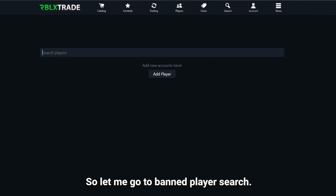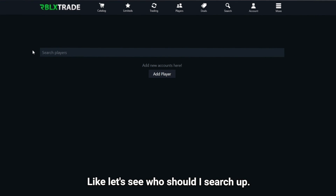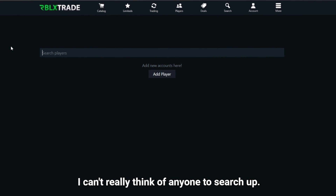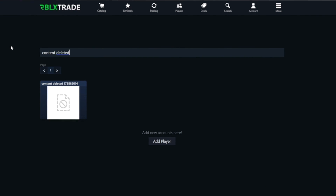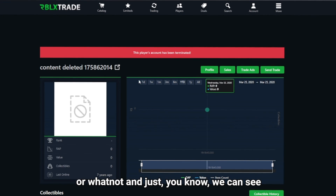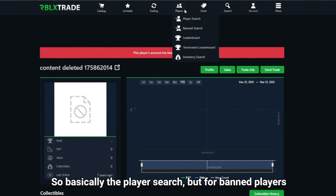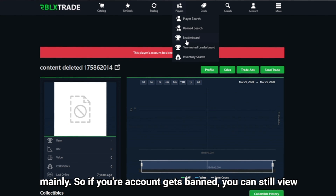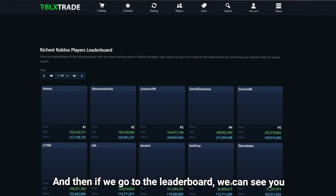There's also a banned player search where you can search terminated accounts. If we search something like 'content deleted' we can see banned or terminated accounts. It's basically the regular player search but focused on banned players — so if your account gets banned, you can still view your profile with this feature.